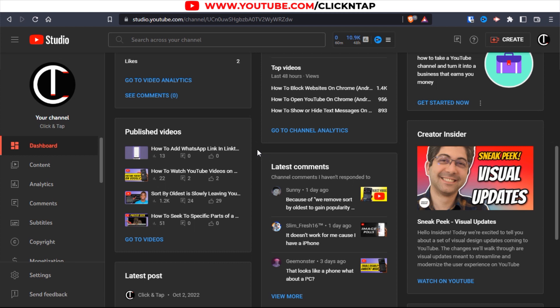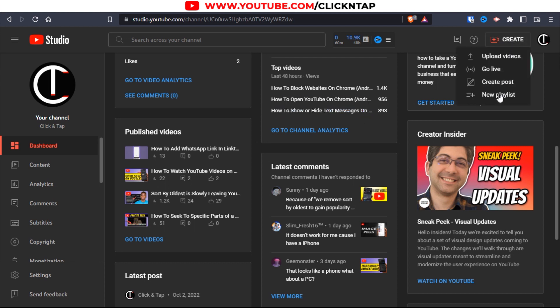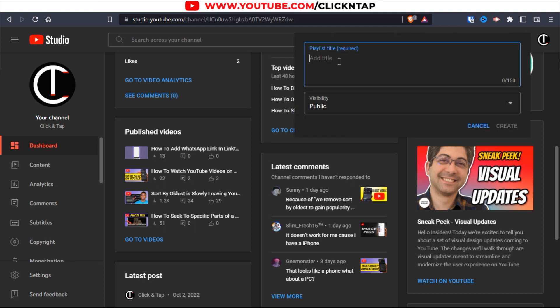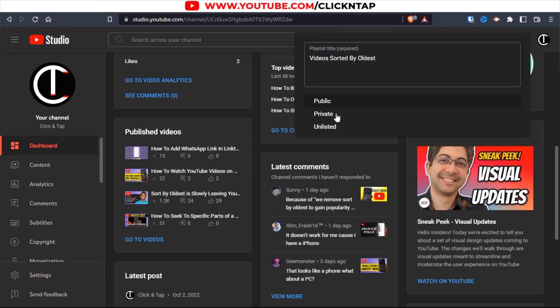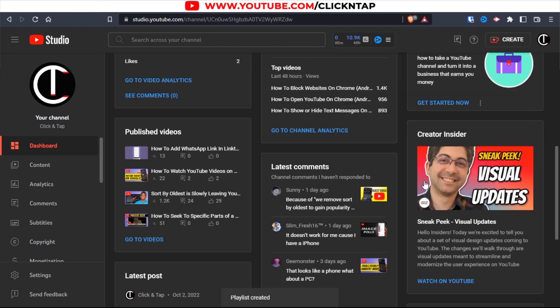The first thing to do is head over to the studio page, studio.youtube.com. I'll leave a link in the description. Then click create and click new playlist. Just give it a title. For now we'll set it to private and when we're done with everything we'll make it public. Click create and the playlist has been created.